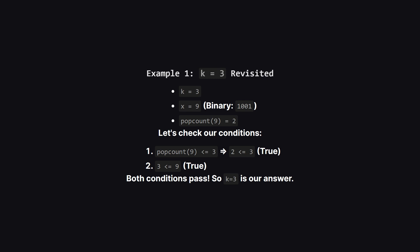So let's go back to our example with this new rule. When k was 3, our target x was 9. The binary for 9 is 1001. It has two on bits, so its pop count is 2. Now let's check the conditions. Is the pop count, which is 2, less than or equal to k, which is 3? Yes it is. Is k less than or equal to x, which is 9? Yes it is. Since both conditions pass, we've found our answer. The smallest number of operations is 3.